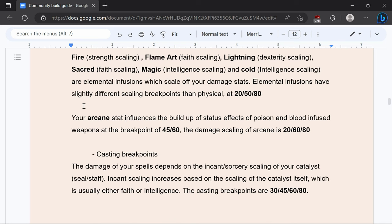Fire, flame art, lightning, sacred and magic, and cold are going to be elemental infusions and those are going to have different breakpoints at 20, 50, and 80 and really for elemental infusions it's not worth going past 50.